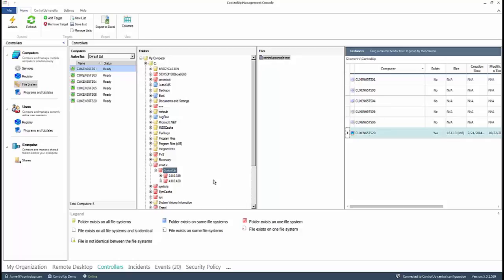Within the controllers pane, you can do the same comparison and actions between registries, services and programs and updates, on the computer level, as well as the end-user level.